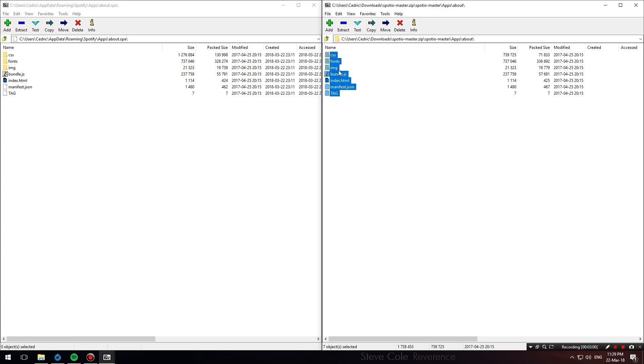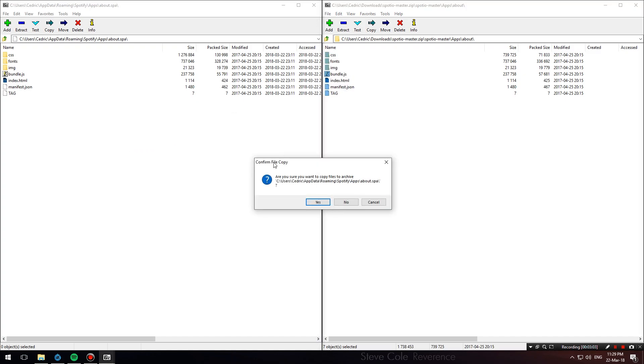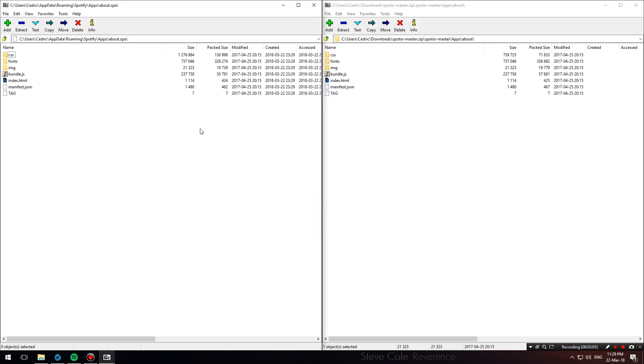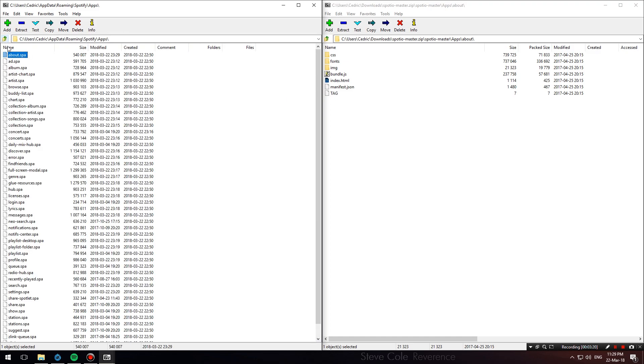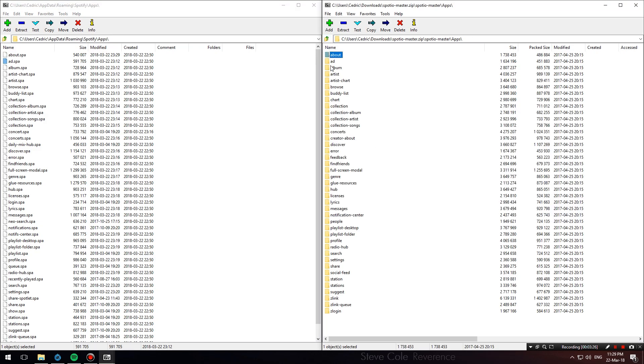Copy everything there is into the about.spa. Hit yes, and this will copy and replace the files in the about.spa. Now on the left, let's go up one directory and we'll do the same on the right. As you can see, the next folder on the right is called Add.